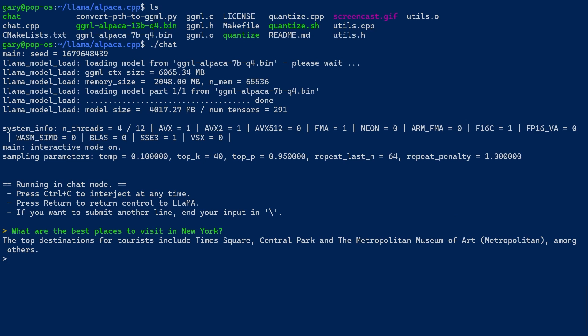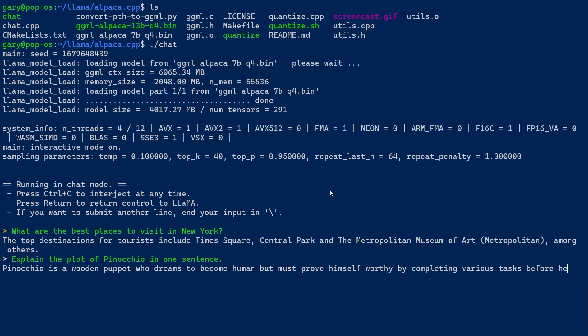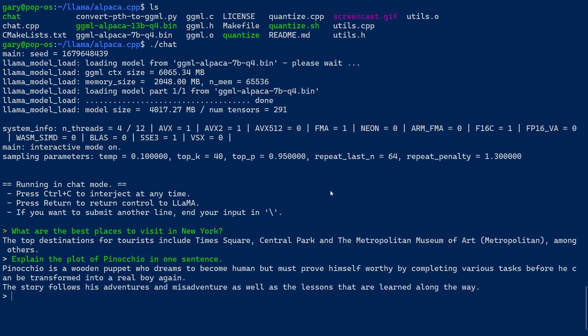Let's make these more difficult. Explain the plot of Pinocchio in one sentence. I haven't told it what Pinocchio is — I'm assuming it knows. Response: Pinocchio is a wooden puppet who dreams of becoming human but must prove himself worthy by completing various tasks before he transforms into a real boy, and the story follows his adventures and the lessons he learns along the way. Absolutely right. This is running on my laptop — I don't need all these huge cloud services.